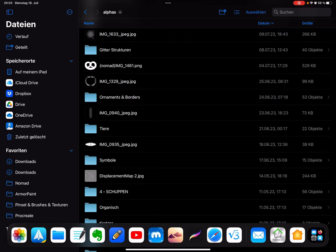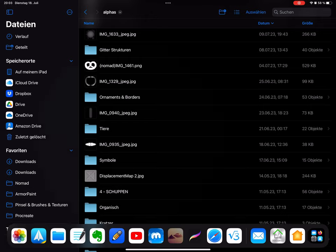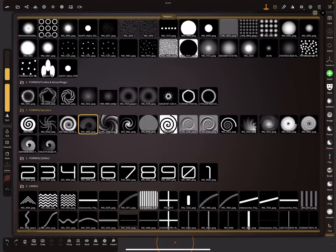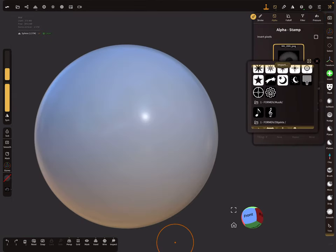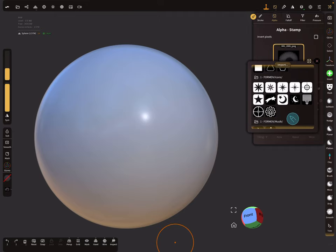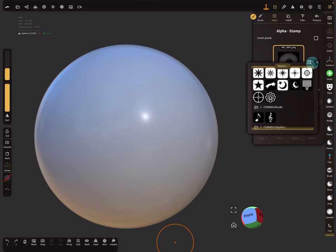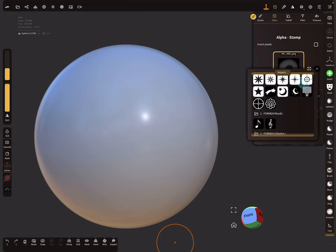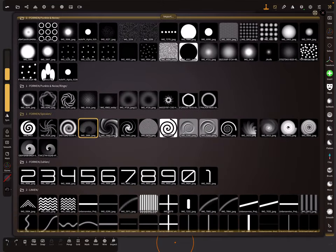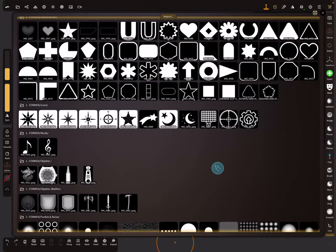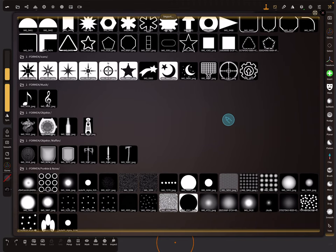When you close the Nomad Sculpt app and restart it, the subfolders appear in this menu. There is also an option to expand this menu to the full screen so you can see your alpha images a little bit larger. This is how you organize your images.